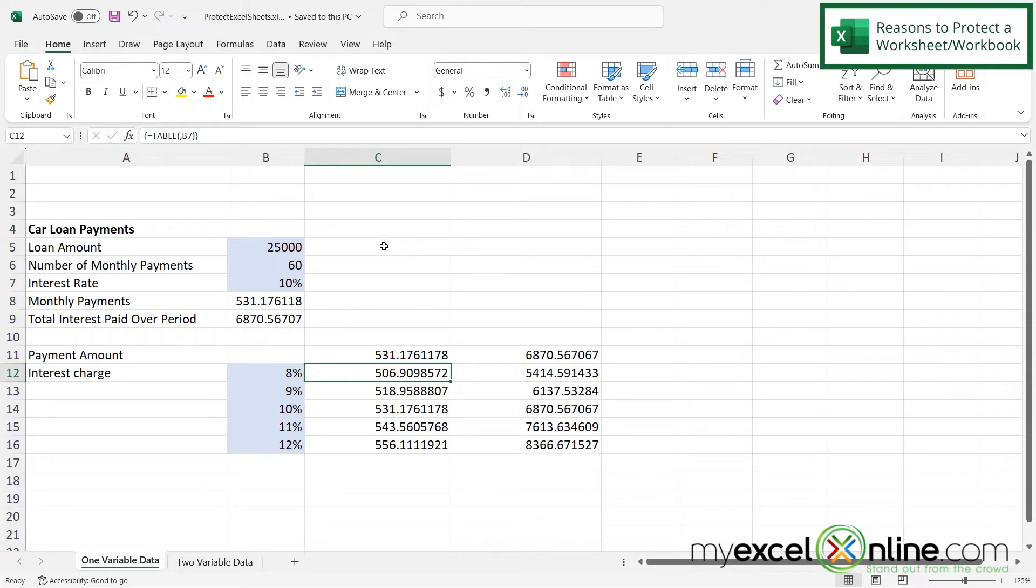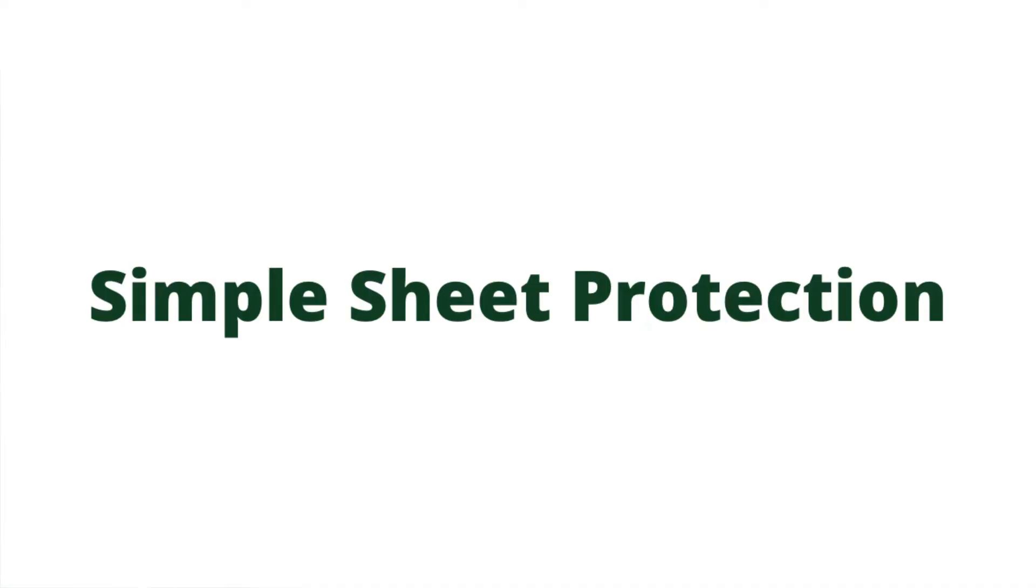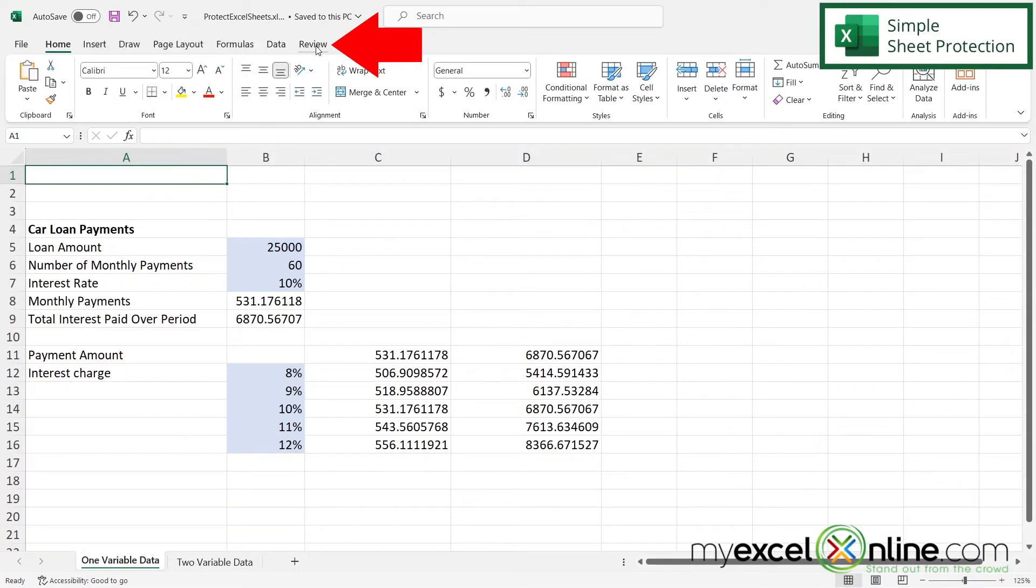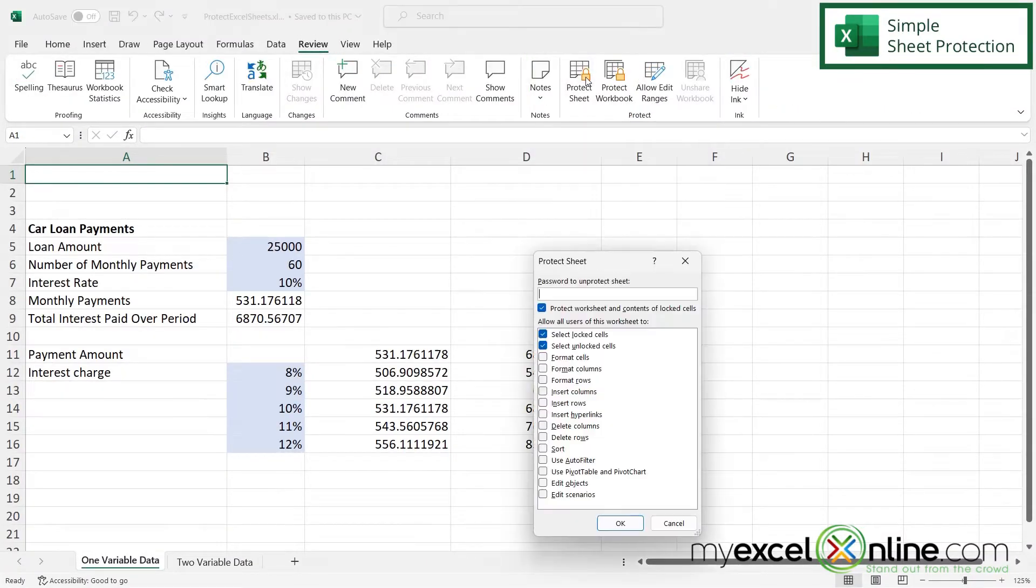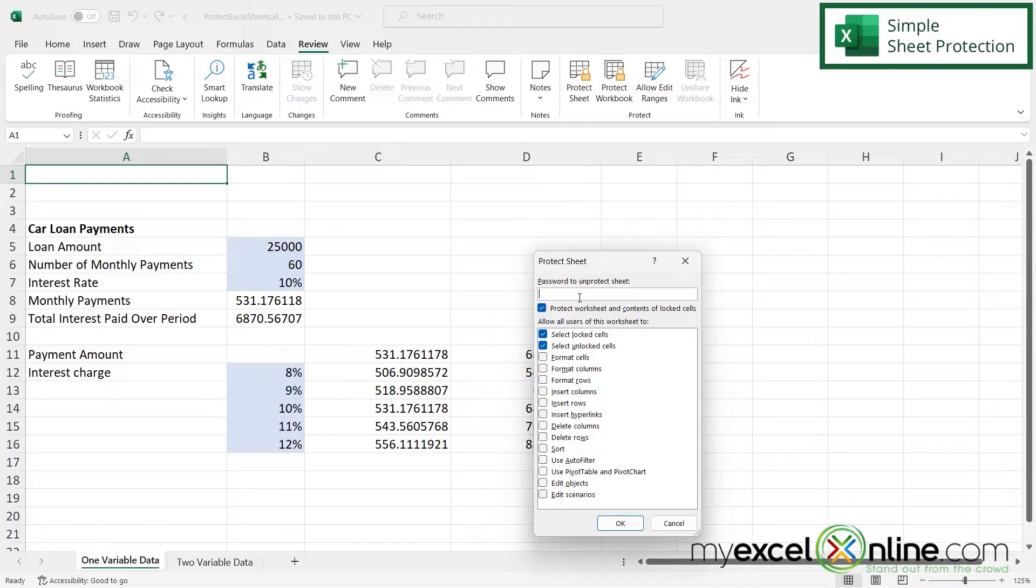So Excel automatically locks all cells in a worksheet so that when you go to protect them, every single cell on the sheet will be protected. So if I go over here to review, I can just click Protect Sheet. And by default, Excel protects the locked and unlocked cells. And up here, I can put a password in if I would like to. But let's just say I don't put a password in for now, and I say OK.